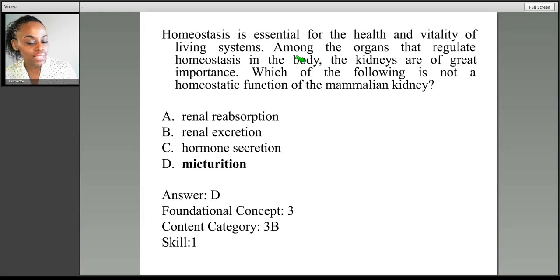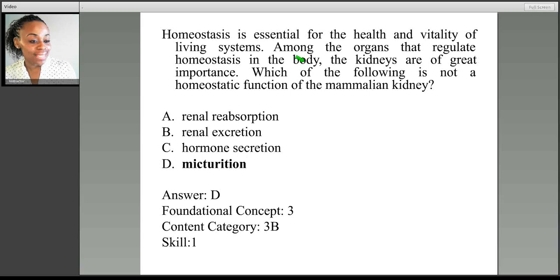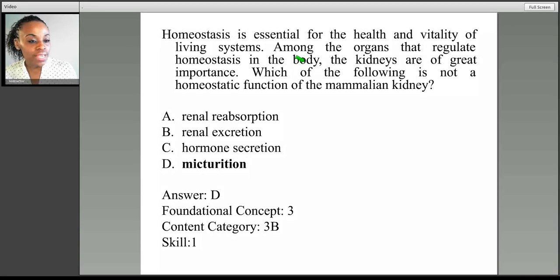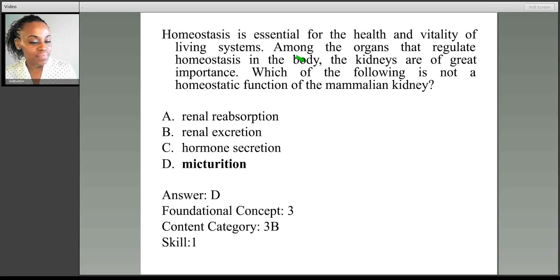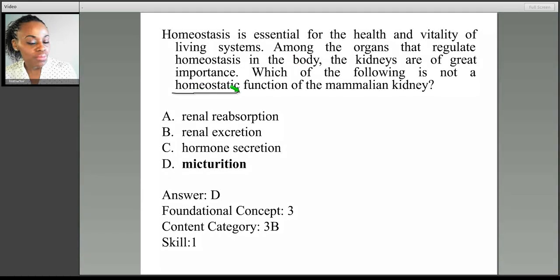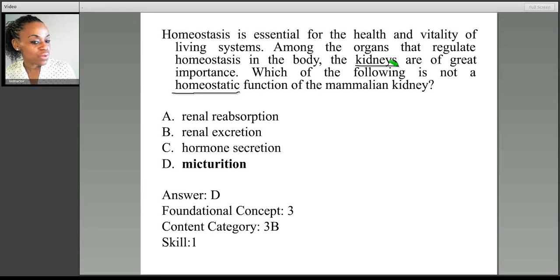The question asks: which of the following is not a homeostatic function of the kidney? We're just asked about what the kidney does in terms of homeostasis. A lot of MCAT questions provide a lot of information you don't necessarily need — you just have to focus. So here we're asked about homeostatic function and the kidney — essentially, what are some of the functions of the kidney?